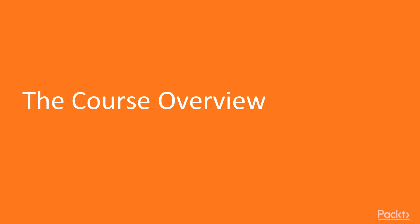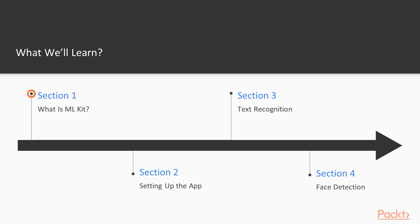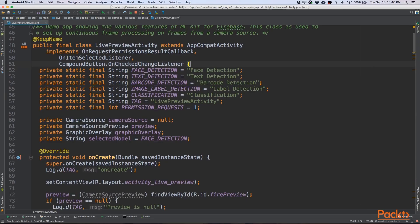Now for the course overview. What we'll learn in this course is how to use ML Kit on Android. We'll start with that in section 1 with What is ML Kit? From there, we'll look at setting up the app so that we can start adding our ML Kit modules.